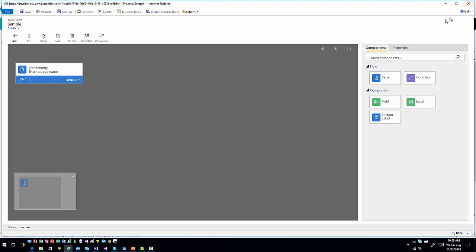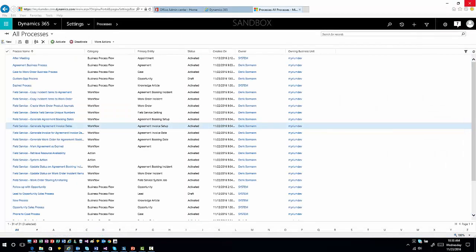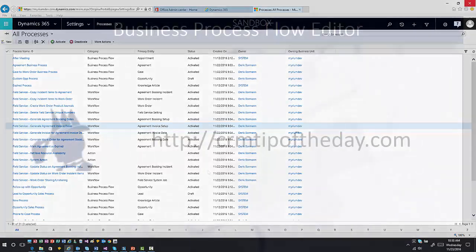The other one would be business rules. Business rules use the same editor as well when you're moving forward. They've added a couple of additional options under business rules as well.